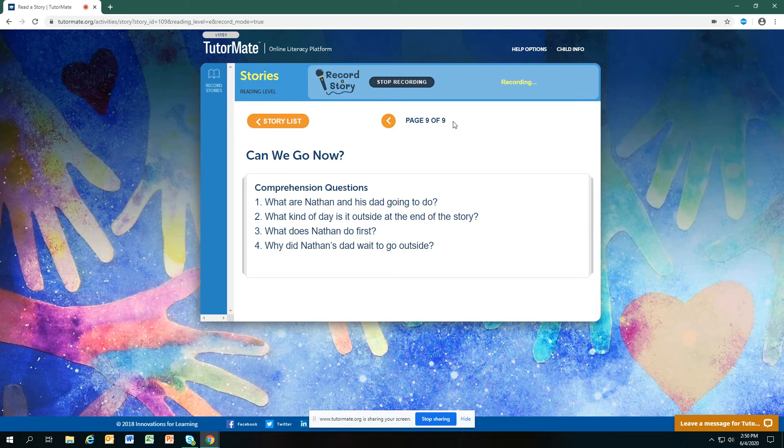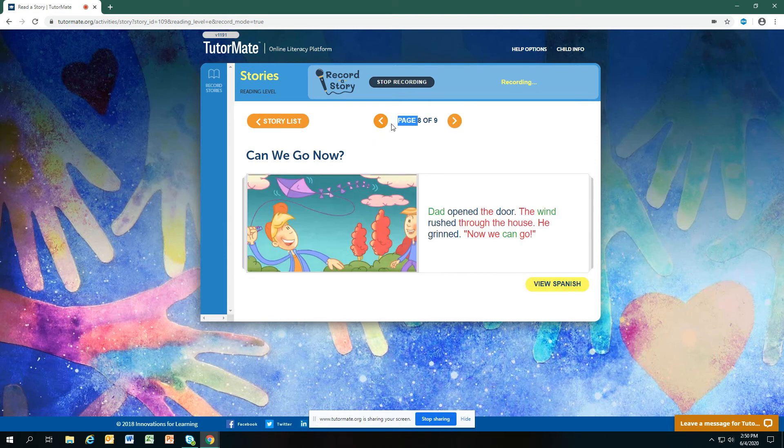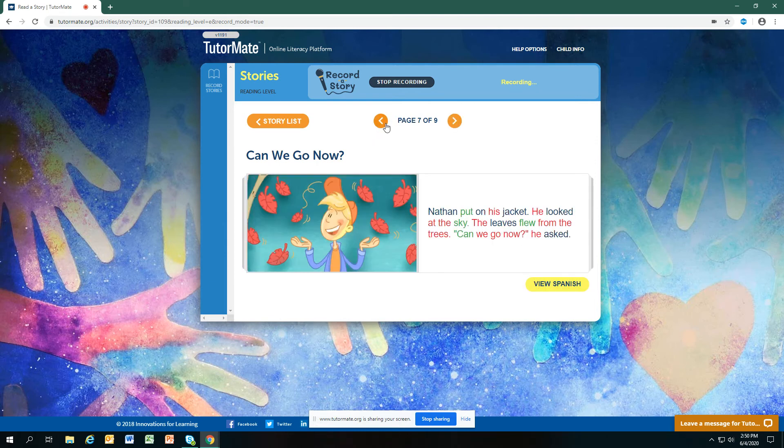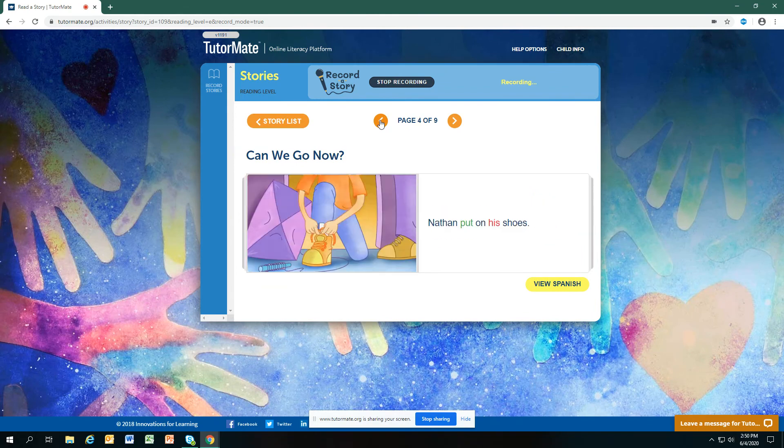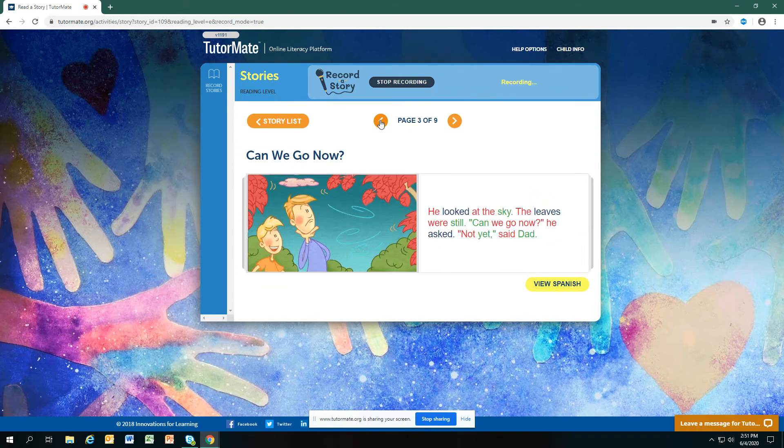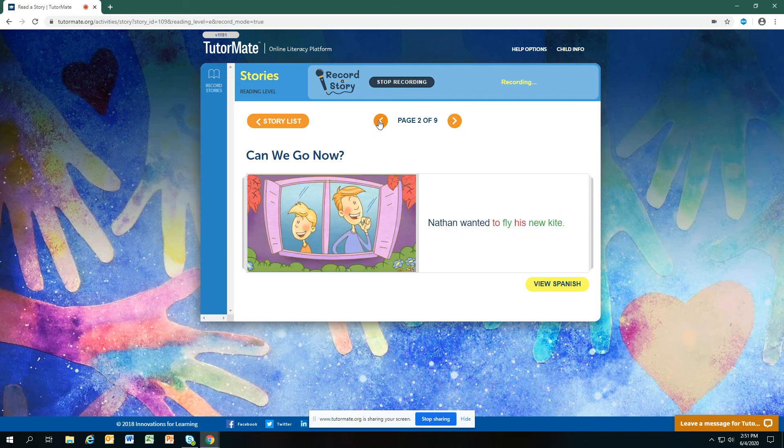What does Nathan do first? I think Nathan puts on his shoes first. Yes, Nathan puts on his shoes.